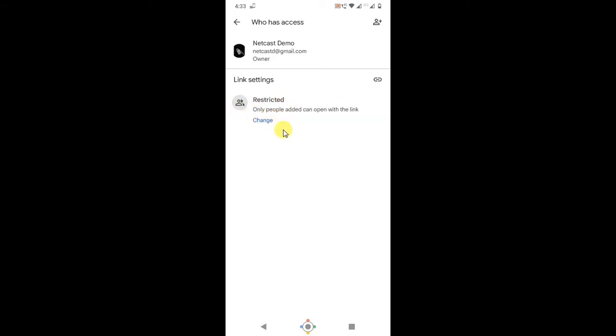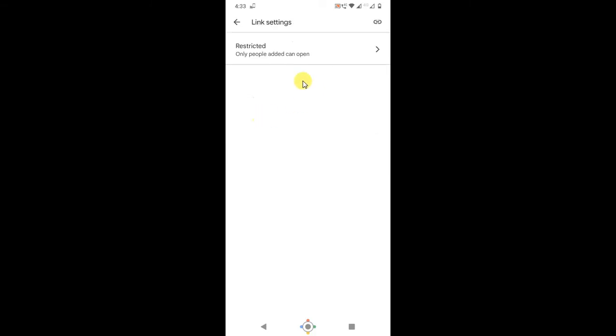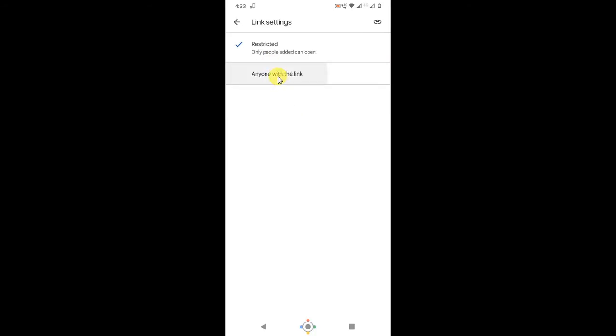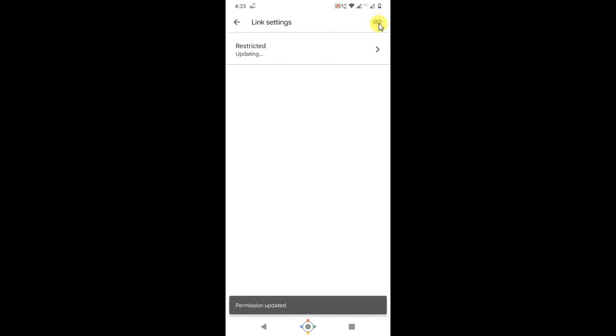Change to 'Anyone with the link'. Now you can copy the link from here also, just click on this chain icon. Now you can paste it on WhatsApp or Messenger.